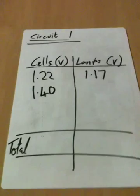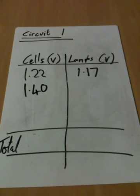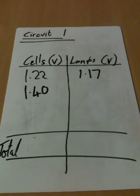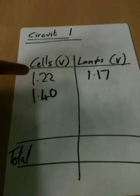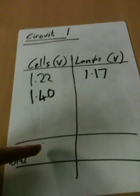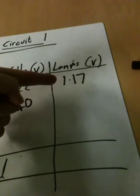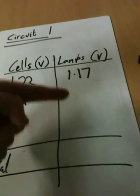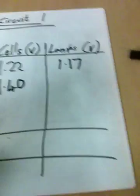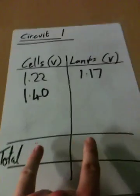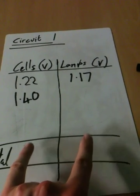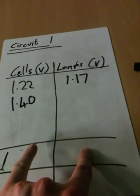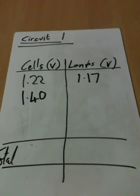Now you'll notice that the results table is in two columns. Once you have measured all the voltages, what I would like you to do is calculate the total voltage of all the cells and then the total voltage of all the components. That's lamps in this circuit, but later on I think you're going to use a motor as well. And I'm interested in a comparison between the total voltage of the cells and the total voltage of the lamps. Okay, off you go.